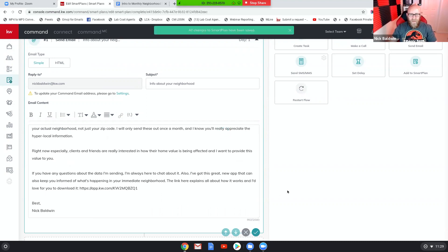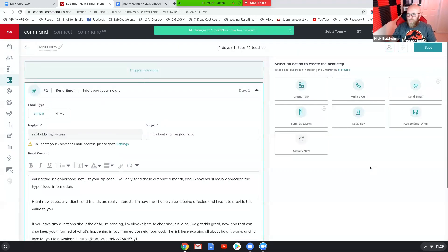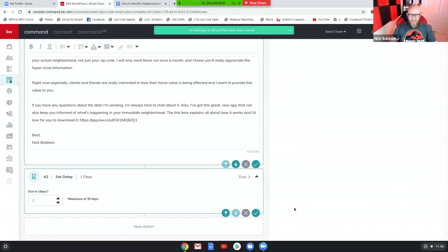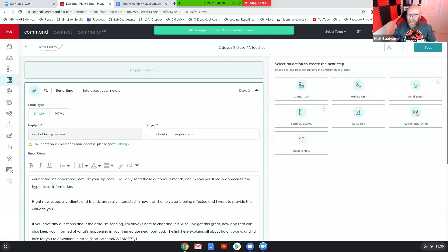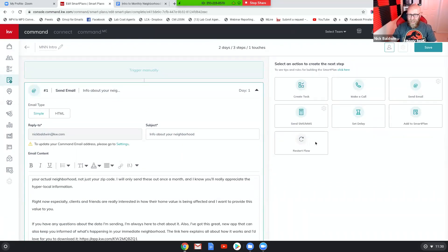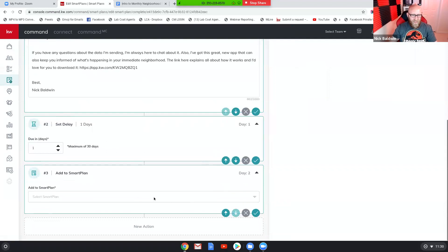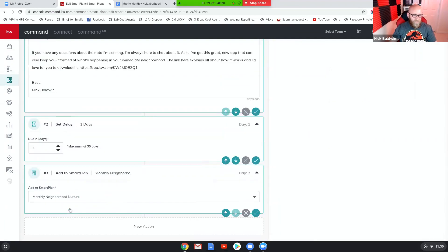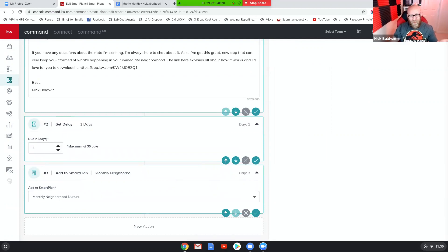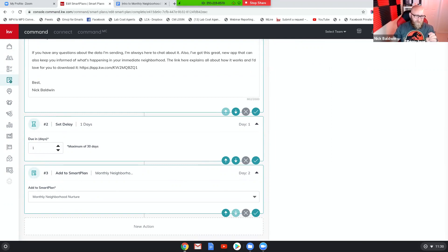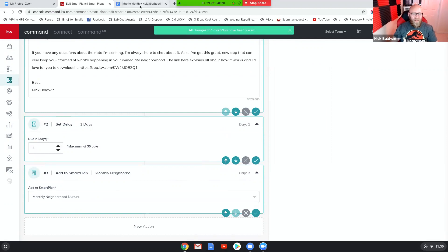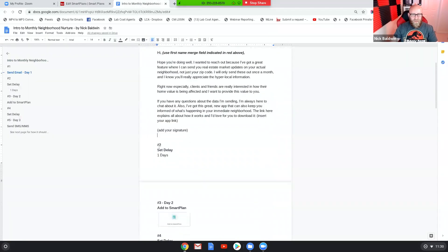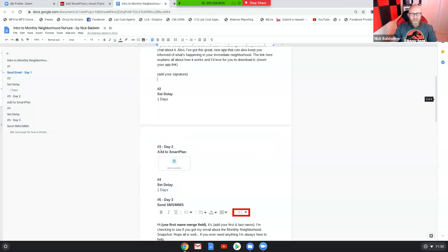Then we're going to set a delay for one day and we'll save that. And then we're going to add them to a smart plan, so click add to smart plan. And what that's gonna do is you're gonna be able to choose to add them to the monthly neighborhood nurture that's associated with their profile. So if you have their physical address, it's gonna pull that neighborhood monthly neighborhood information from their contact timeline. So we're gonna save that. And then let's see what's next. So we set the delay one day, we added the monthly neighborhood nurture smart plan.